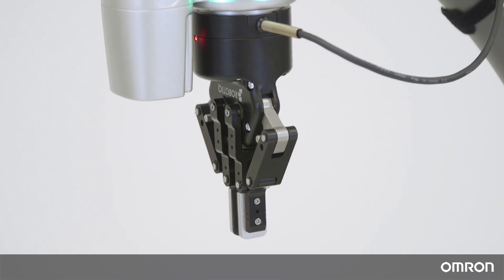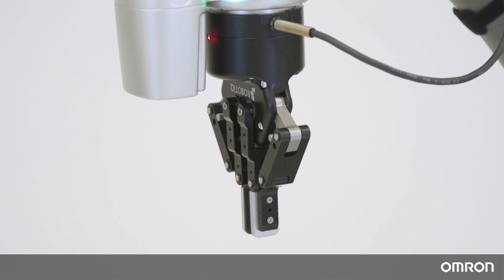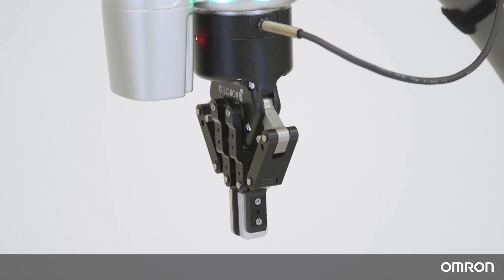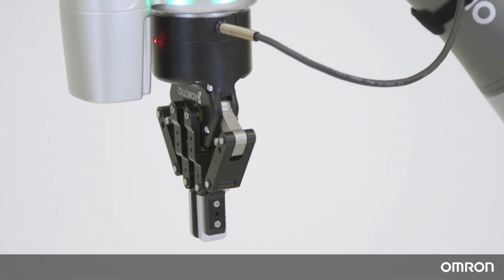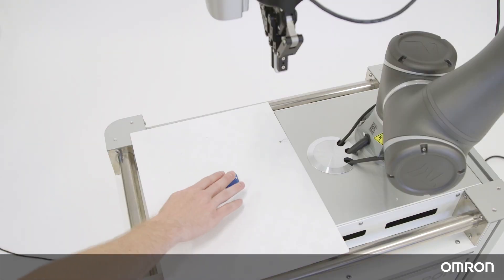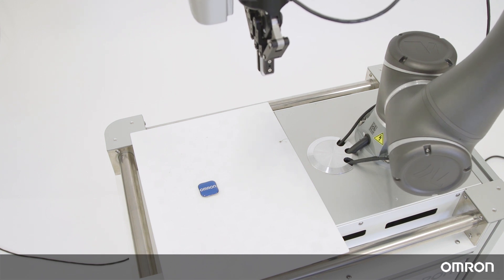Here is one example, visual servoing, or vision-based robot control. It uses feedback information collected from the camera to control the motion of a robot. Once you set it to an object, it will follow it as you move the object around.